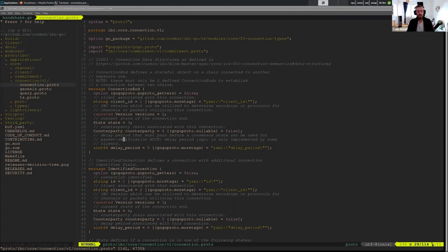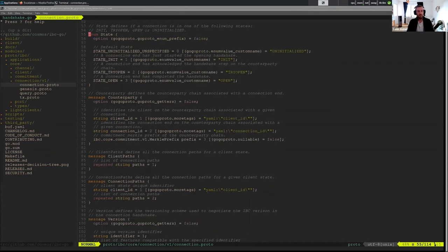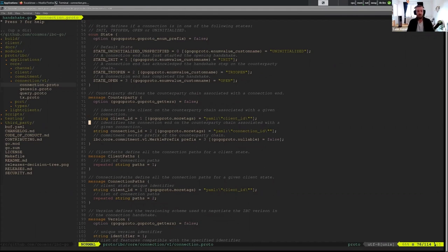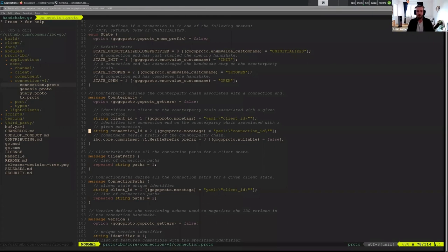So if we look at the counterparty, what does that information have? Here the counterparty also has some sort of client ID associated with it, which makes sense. And it also has a connection ID. So this is actually how we map our connections in our store. When we have a key value, we need to use this ID as the key so we can get the connection as the value.